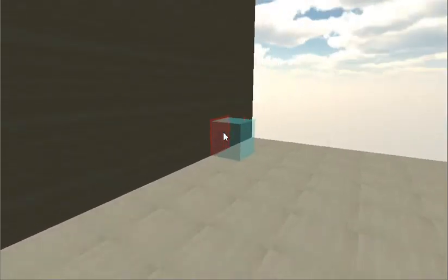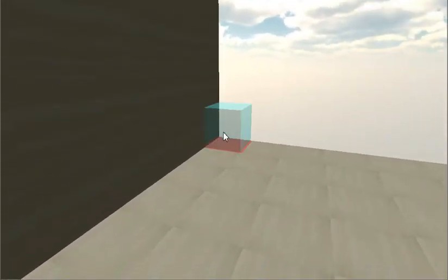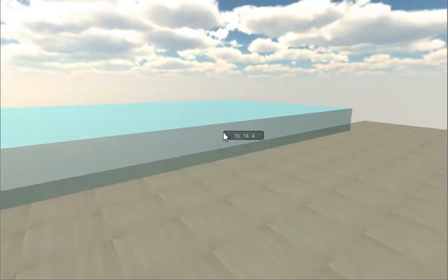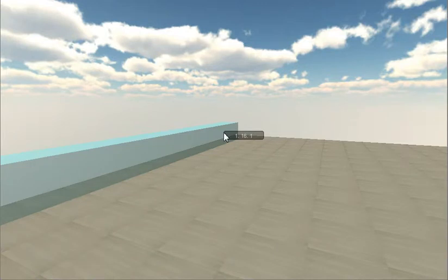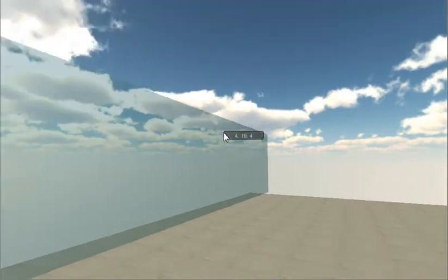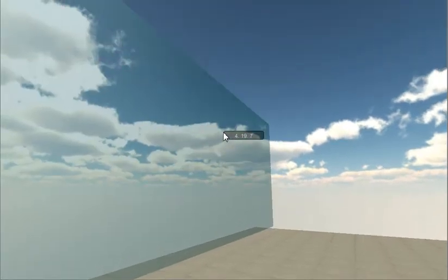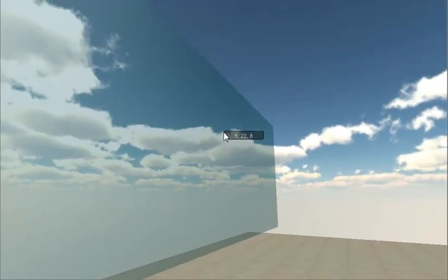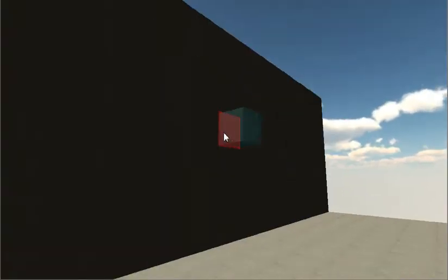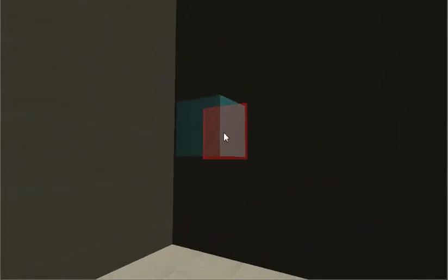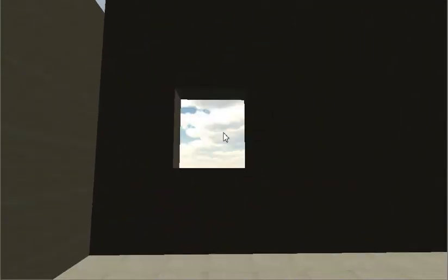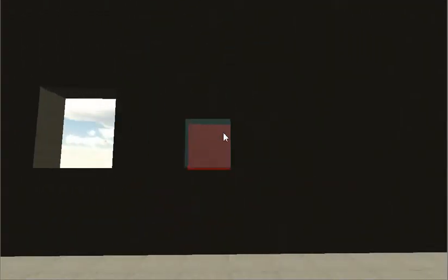So here we've made a box, and we can do the same thing in this direction. And let's say we want a window. Well, you can delete using a box select as well.